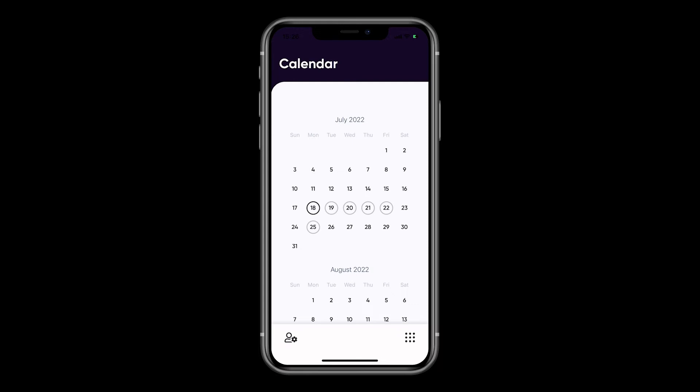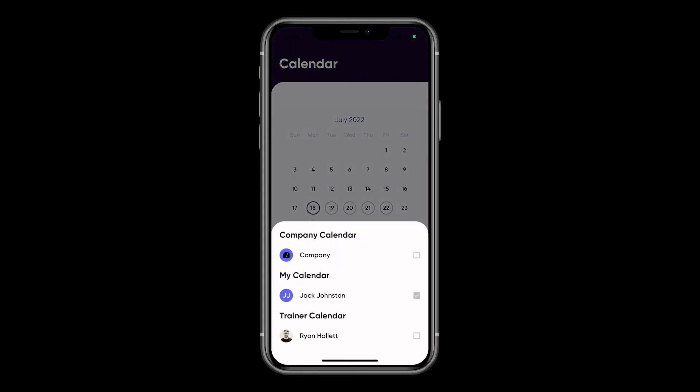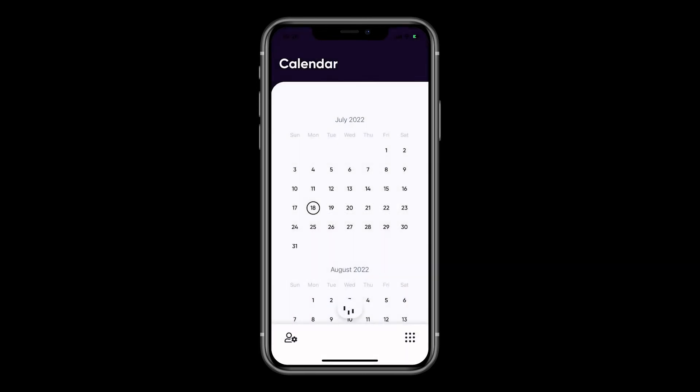You can view your trainer's calendar by clicking on the icon at the bottom of the screen. From here, if your trainer has any events, you can book onto these.